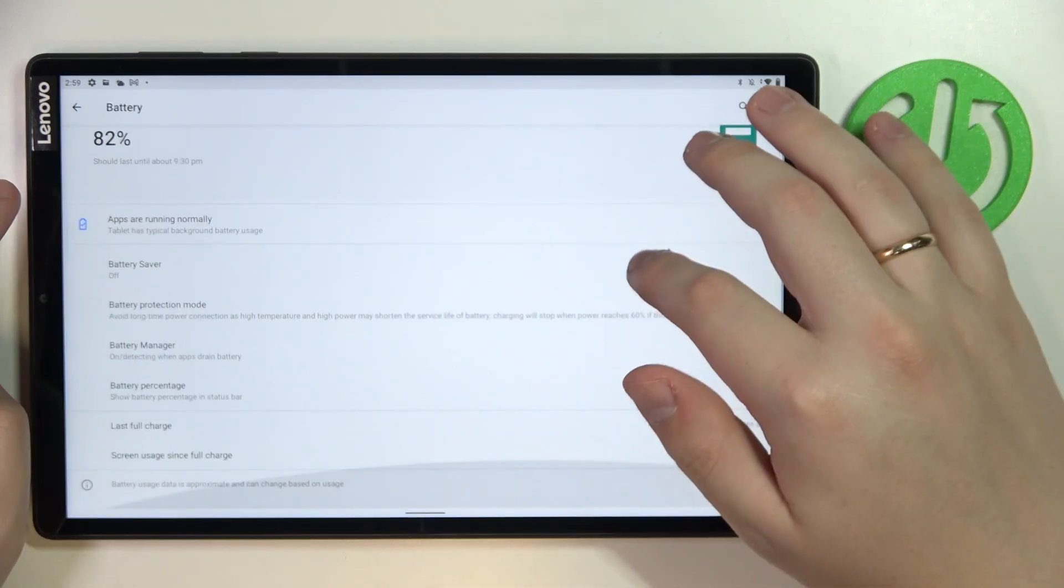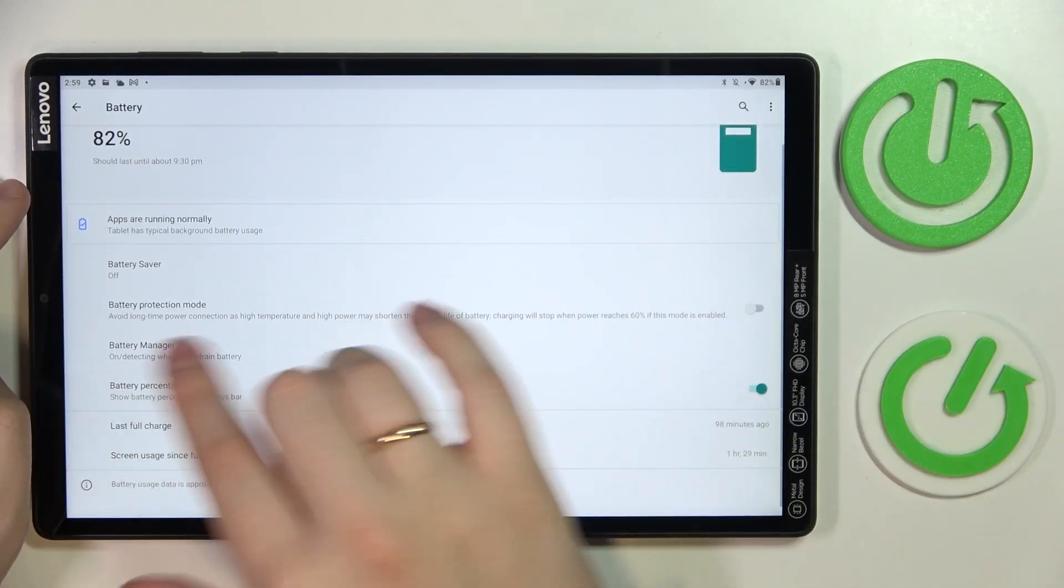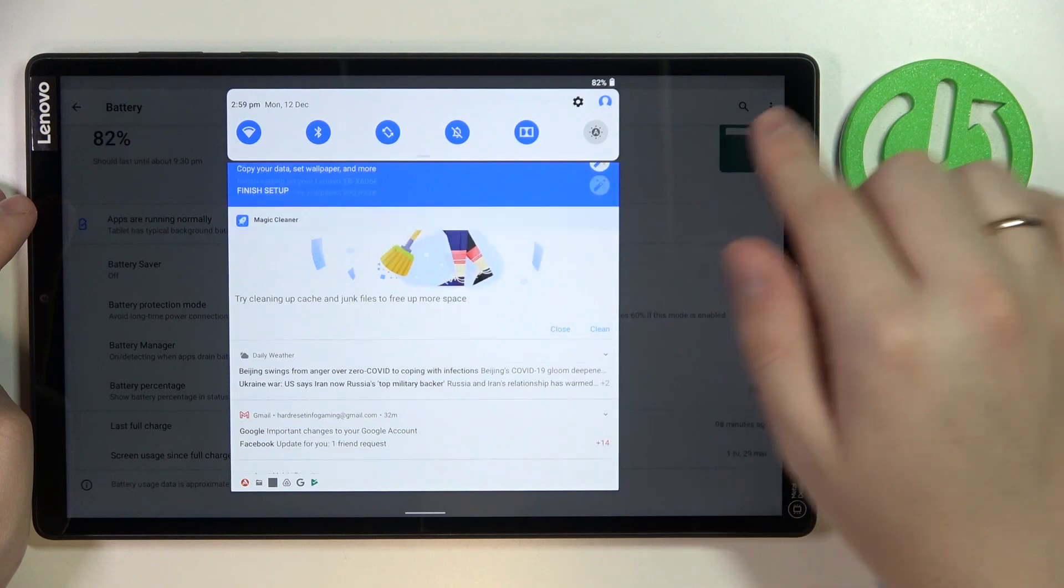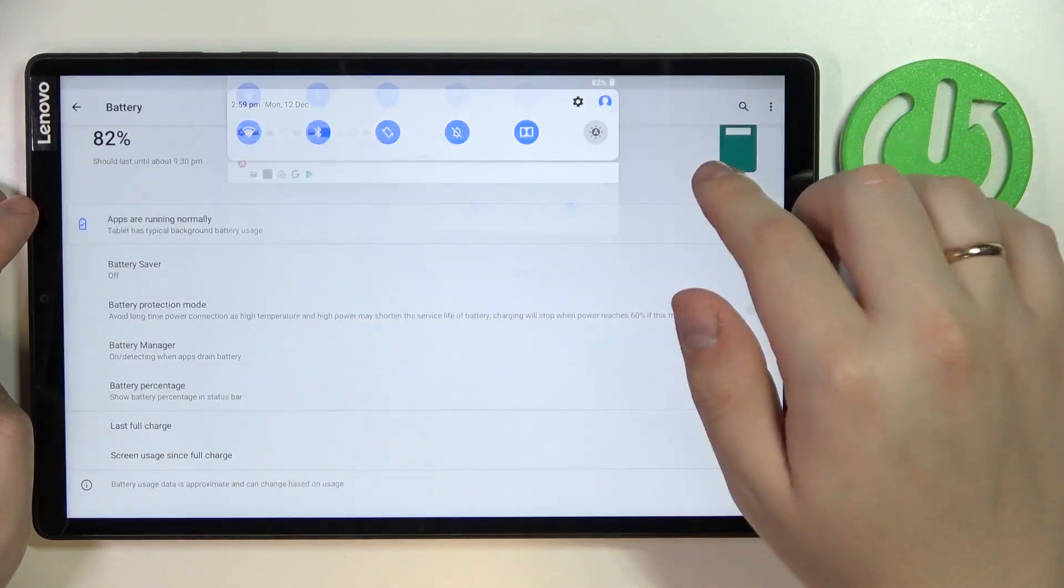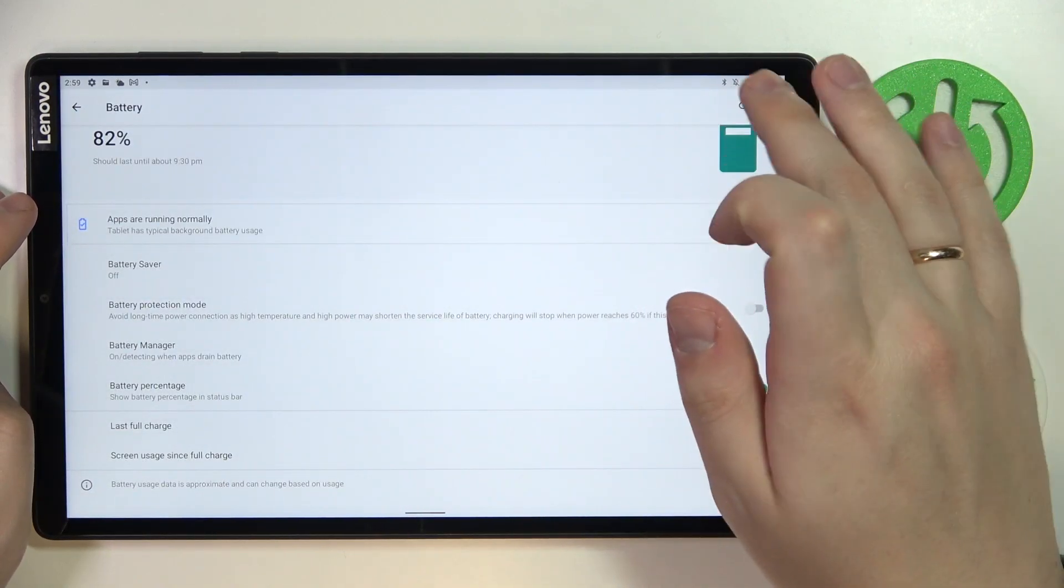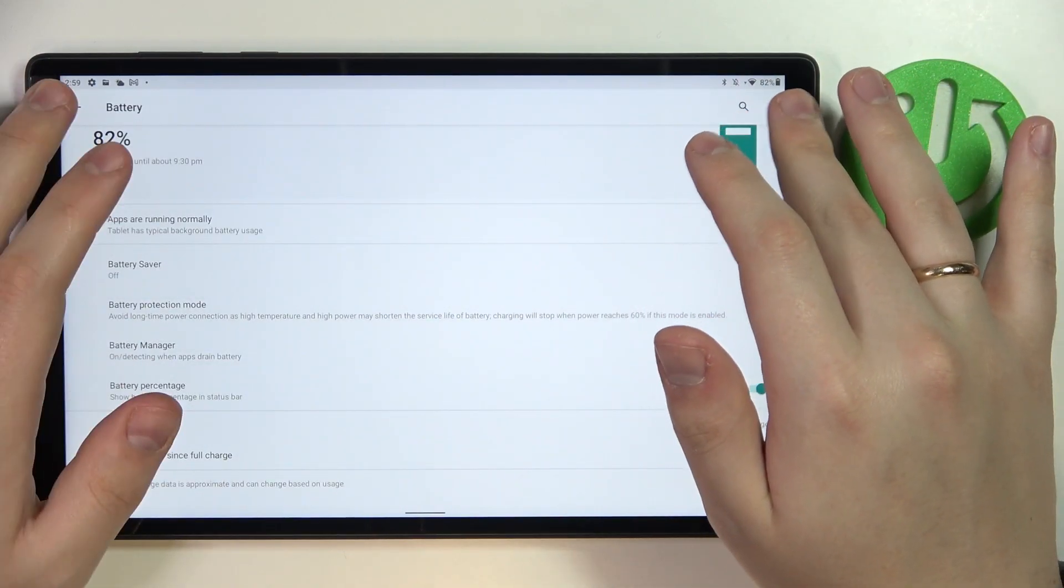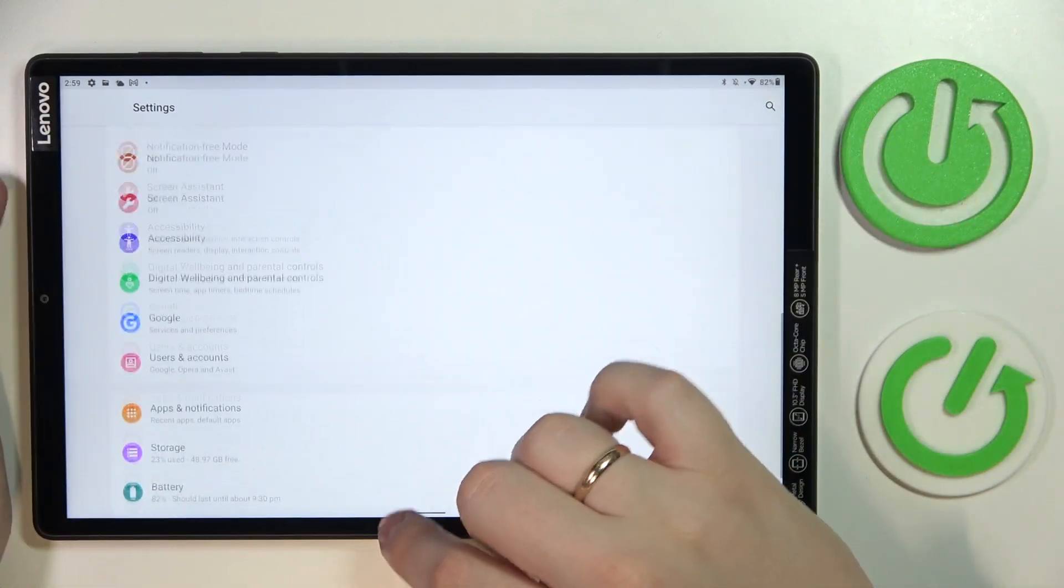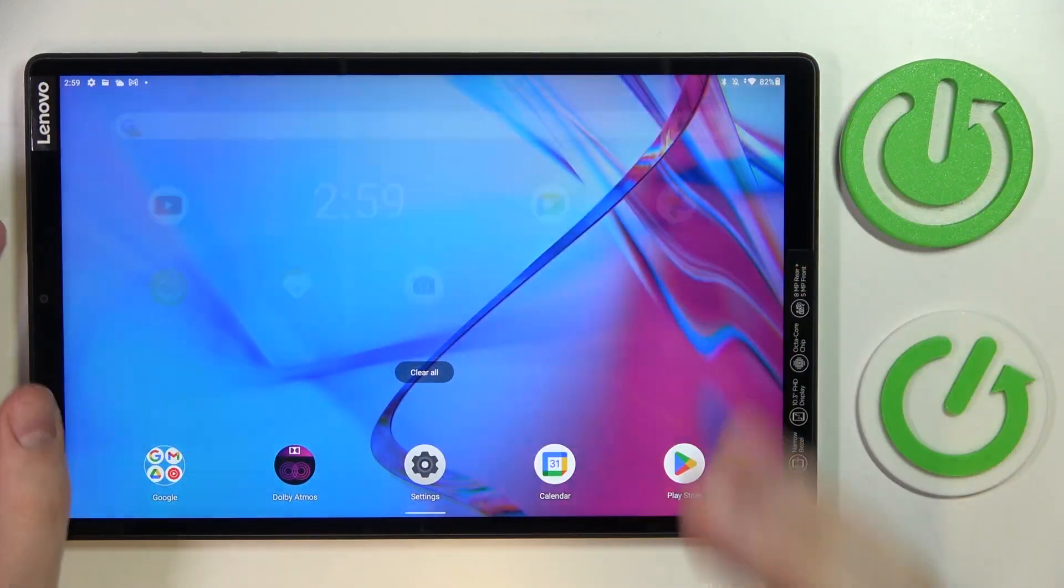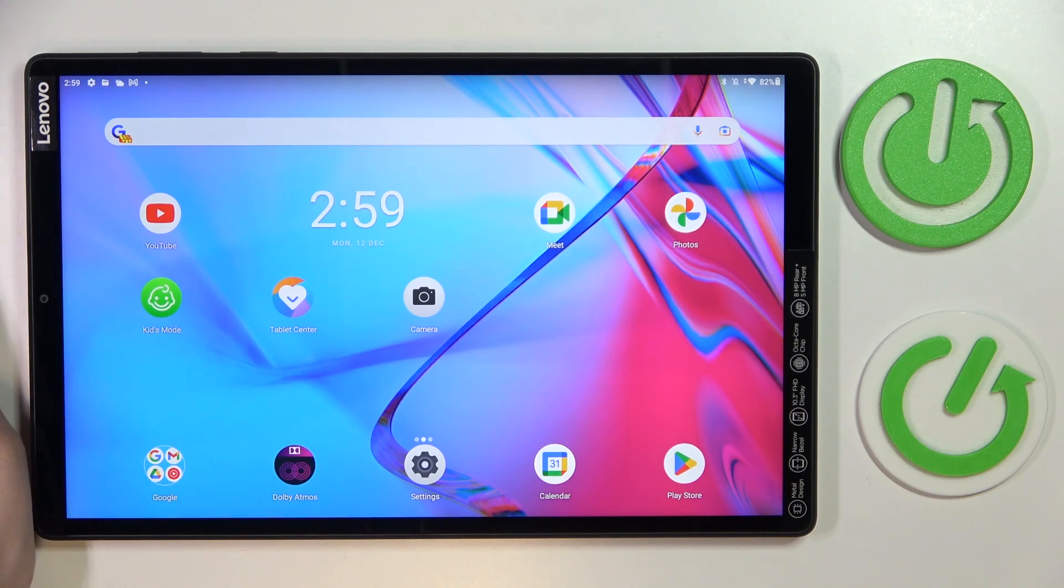And as you can see, the battery percentage has been successfully revealed and will stay like so next to the battery icon. So that would be it, not only for the final tip but for this video in general. Thank you so much for watching and bye bye.